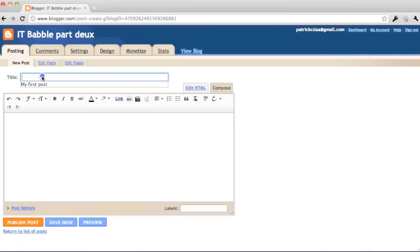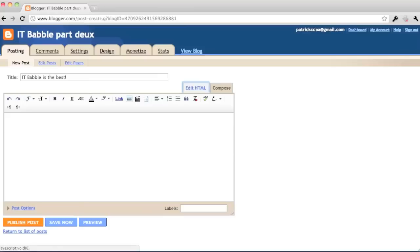Posting obviously will let you post your blog. Give it a title. I'm just going to put IT Babble is the best. And you just type in what you want to type in here. And then when you're done, at the bottom left, you'll see that it says publish post.